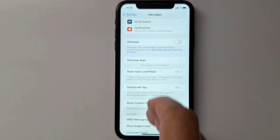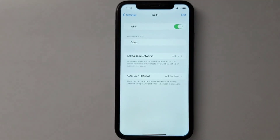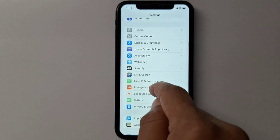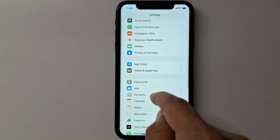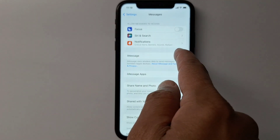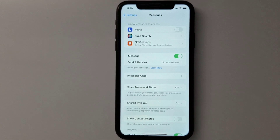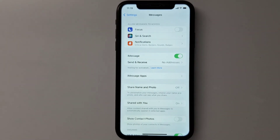Now let's go back to Messages — iMessage is on now, it's working! You can do the same thing with FaceTime or with any other option that requires a data connection on your iPhone.